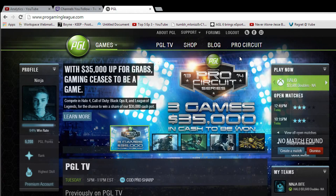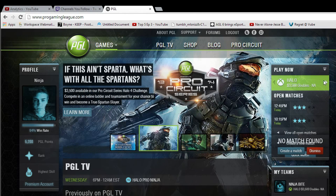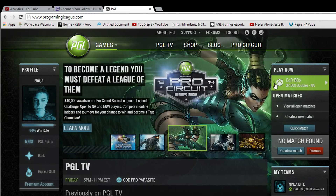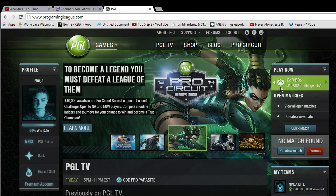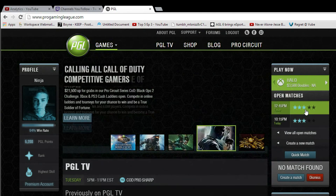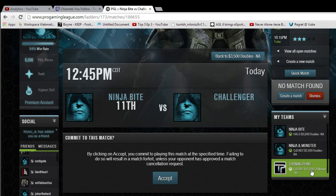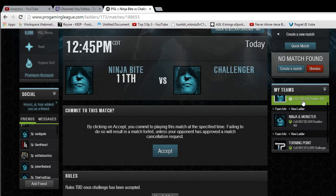This is pretty much self-explanatory. If you've created a team, you can scroll over all of your teams, or scroll over the ladders you're in with your team. You can see if there are matches up — I could click on this one at 12:45 and accept it, but I'm not going to because I don't want to play right now. Everything on this website is just a click-down.